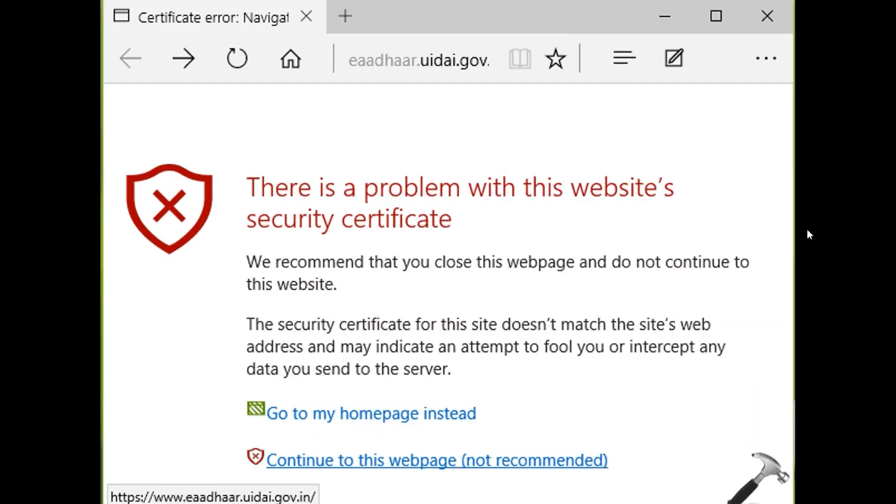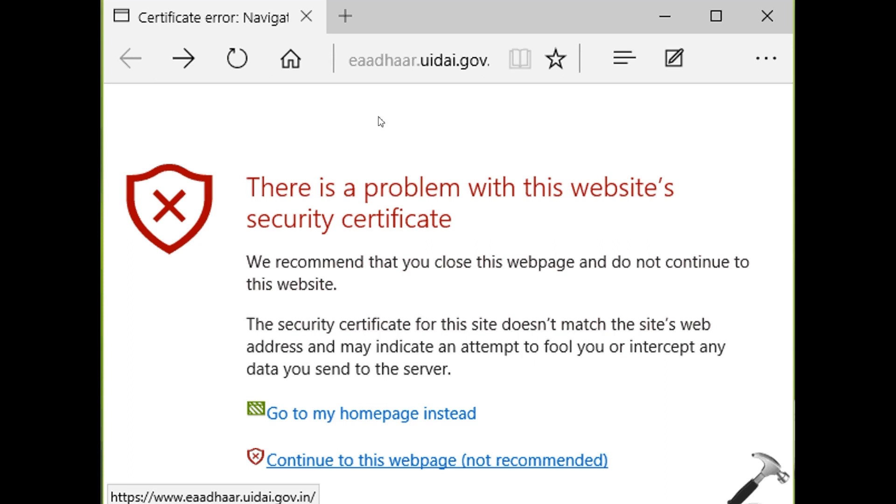Hello everyone, welcome to my channel again. In this video I'm going to show you how you can fix the 'there is a problem with the website security certificate' error whenever you are opening any website on your computer. When you go on Google.com or click on any website link, you have to face this problem.